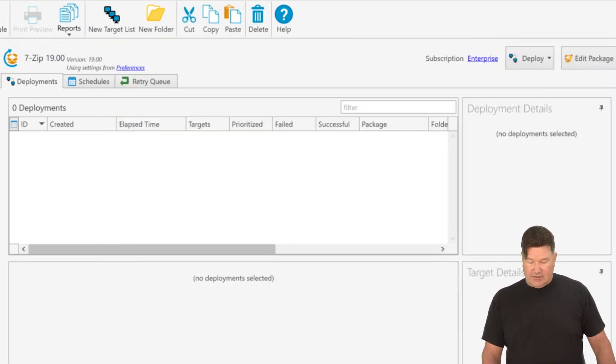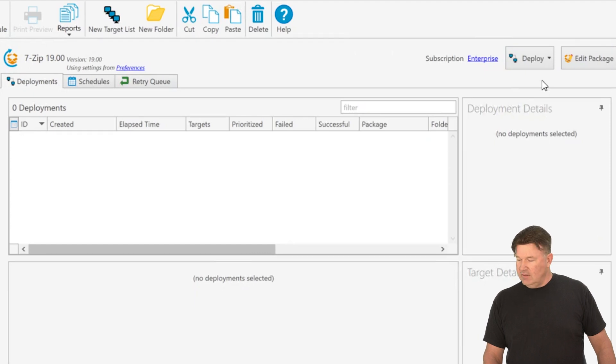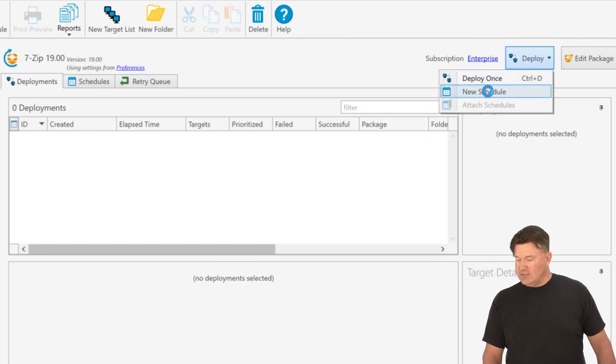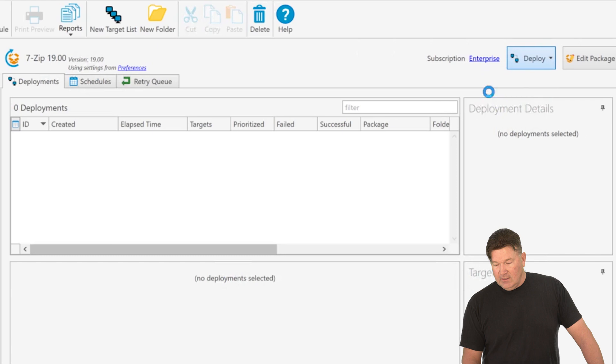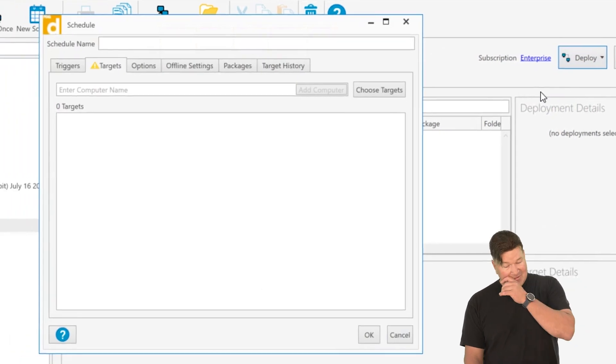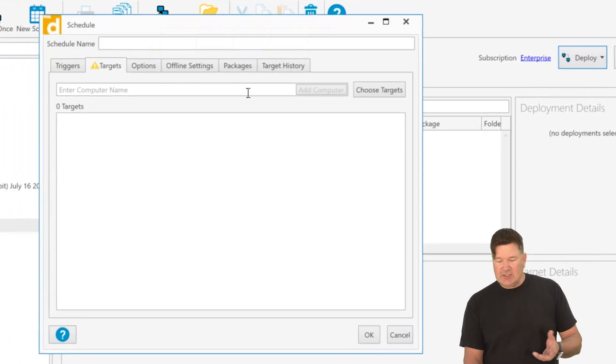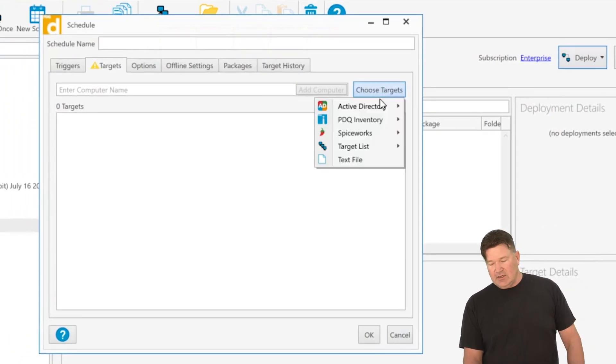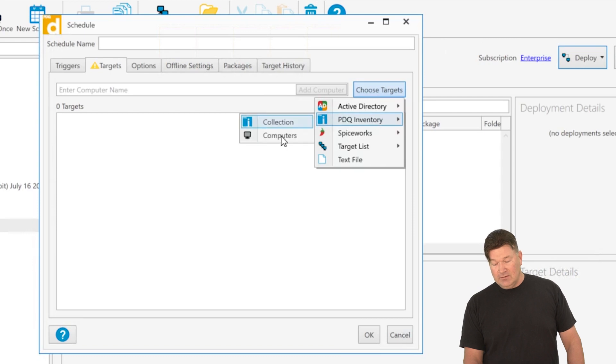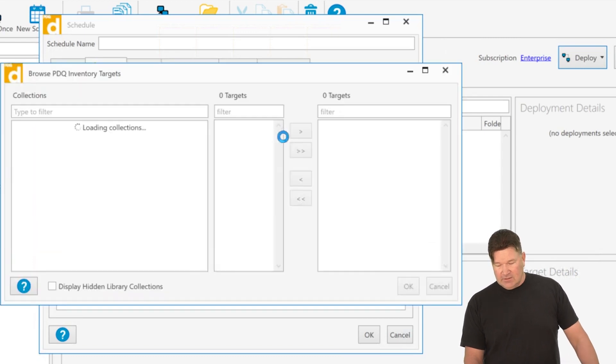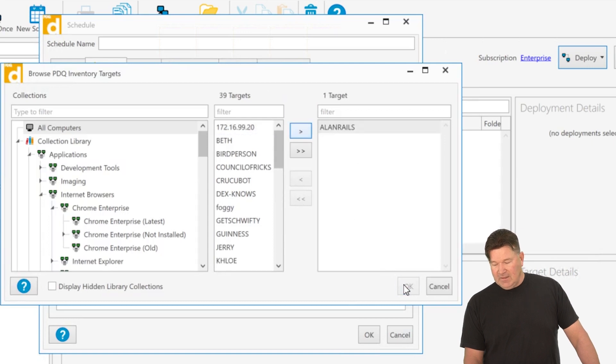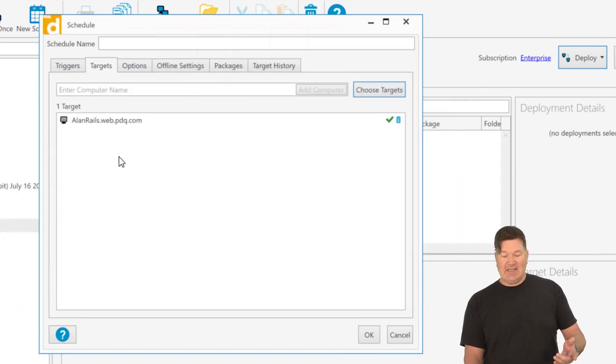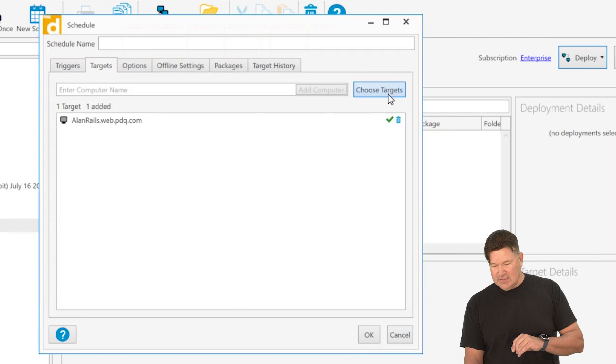We're going to go make a new schedule. So I'm going to click on 7-zip, hit deploy, new schedule. Schedule comes up. And again, this is 7-zip. I'm just going to show you the difference. Again, choosing targets. If you choose computers like we did before, let's go say I'm going to pick Allen Rails once more, right? Allen Rails. He gets added as a static.